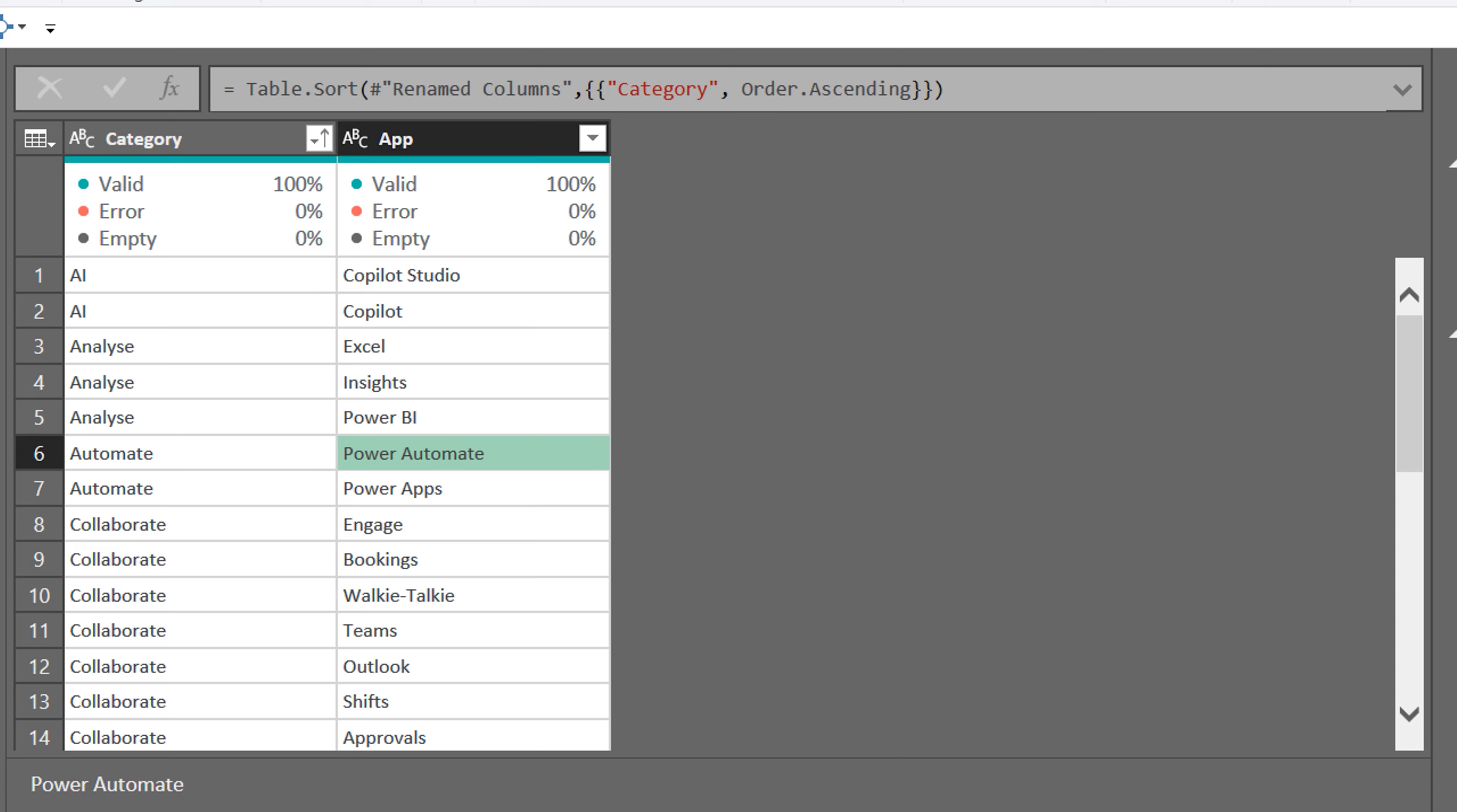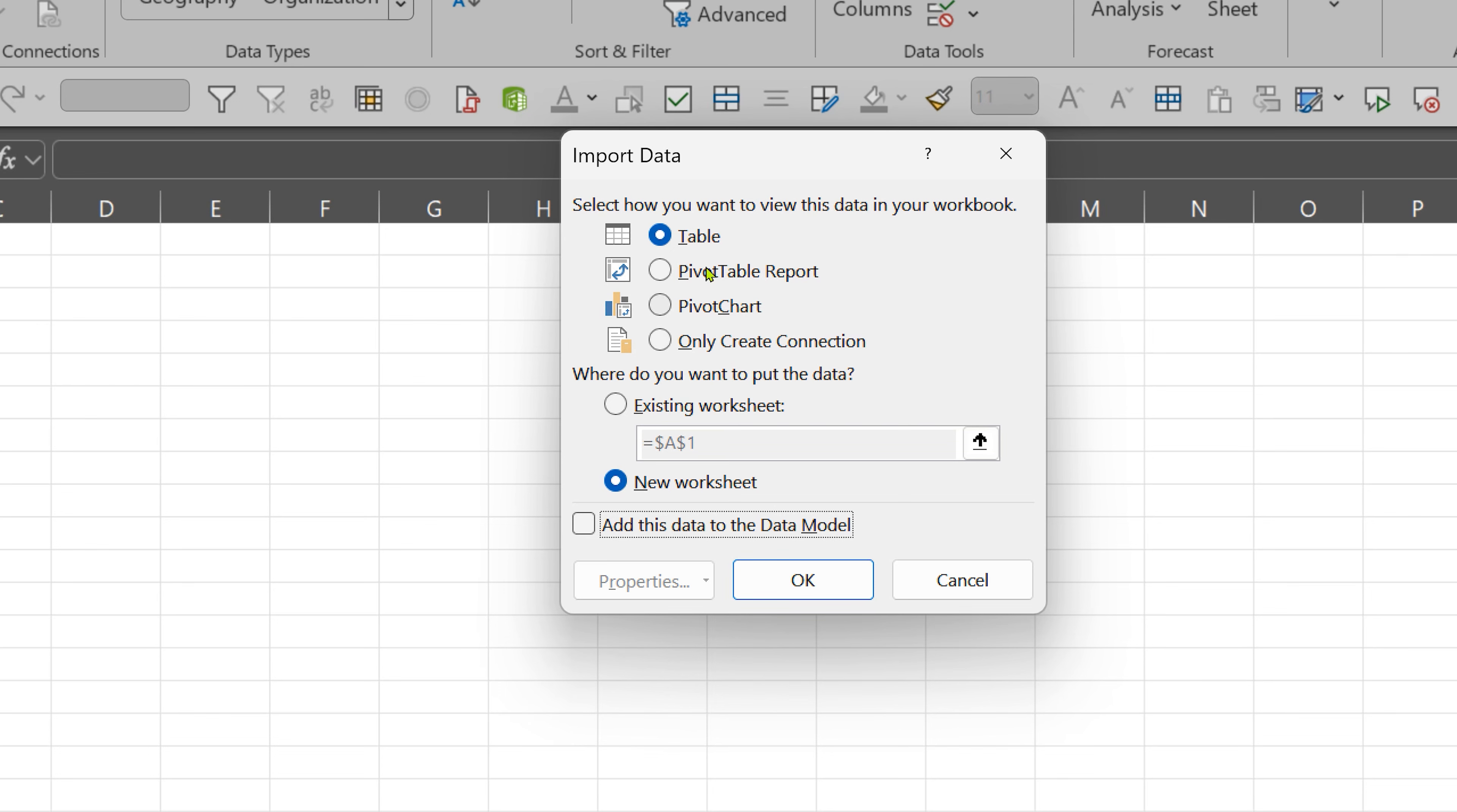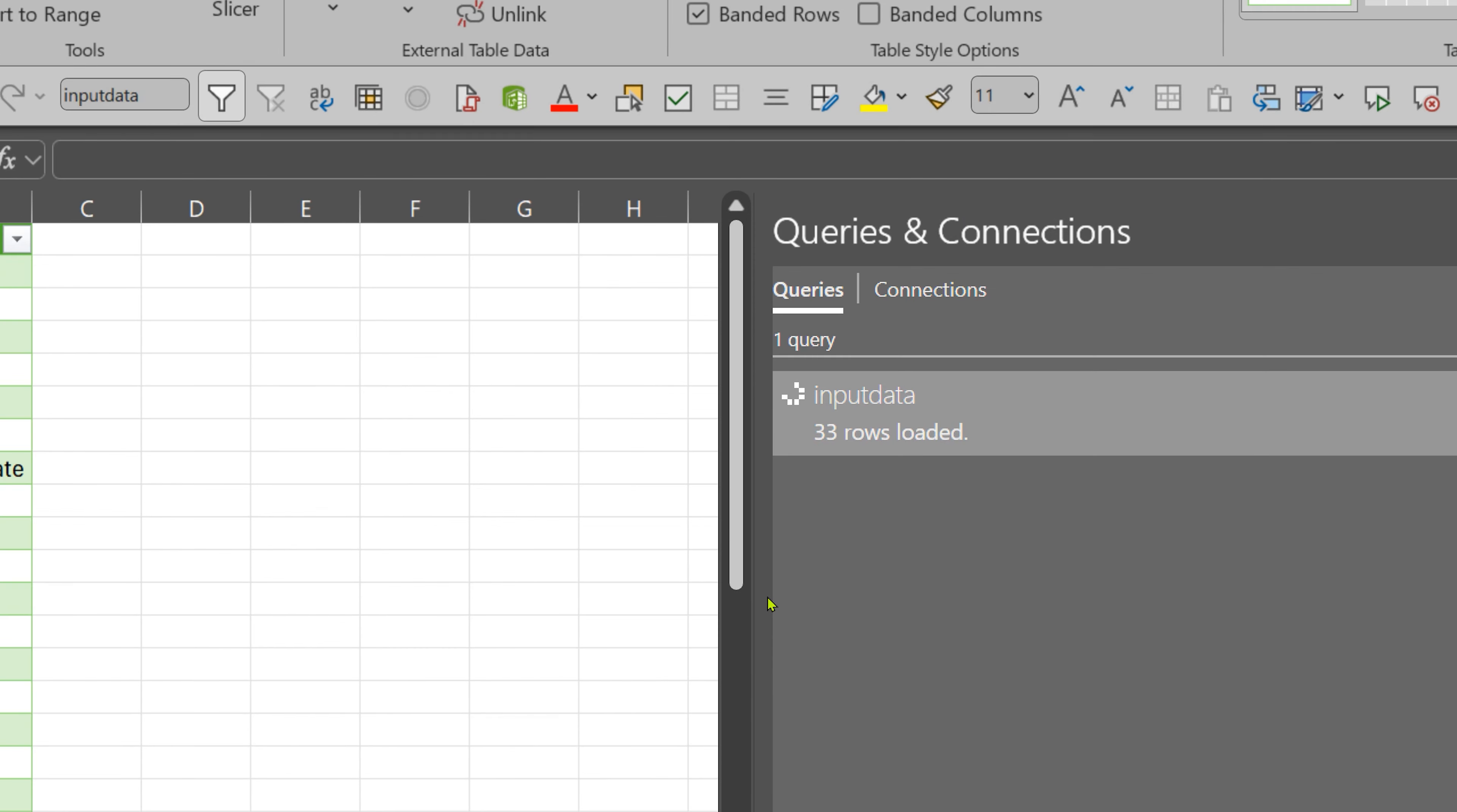So let's import this data. Close and load to. Depending on the context and the size of the data you choose, whether it should go into a table or data model. In this case, I'm going to import it in a table.